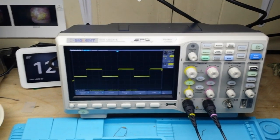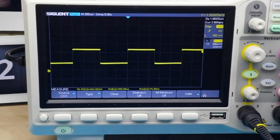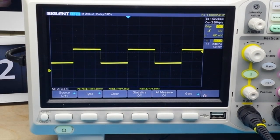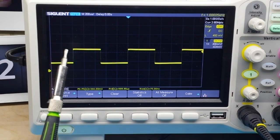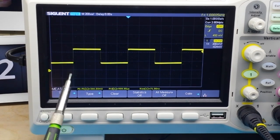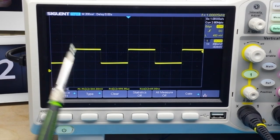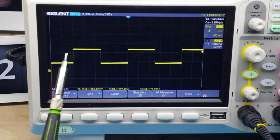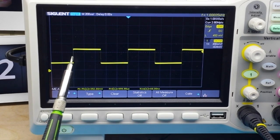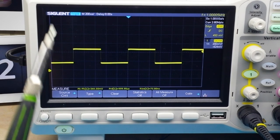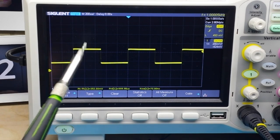Let's recap what we talked about in the last video — I'll put a link below so you can go over it at your leisure. Basically, an oscilloscope is a simple test instrument that shows us two things: in the vertical axis it shows us voltage, and in the horizontal axis it shows us time. So our oscilloscope shows us voltage over time.